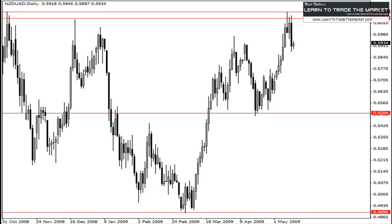Hey everyone, it's Niall at LearnToTradeTheMarket.com, welcome to today's Forex Video Newsletter. Today I'm going to explain the mechanics behind the Pin Bar Reversal with a 50% retracement entry. It's a little twist to the standard Pin Bar entry. I'm also going to show you how to use the horizontal line in your trading, how to plot it on your charts and use it as a confluence or filter for the price action signals.